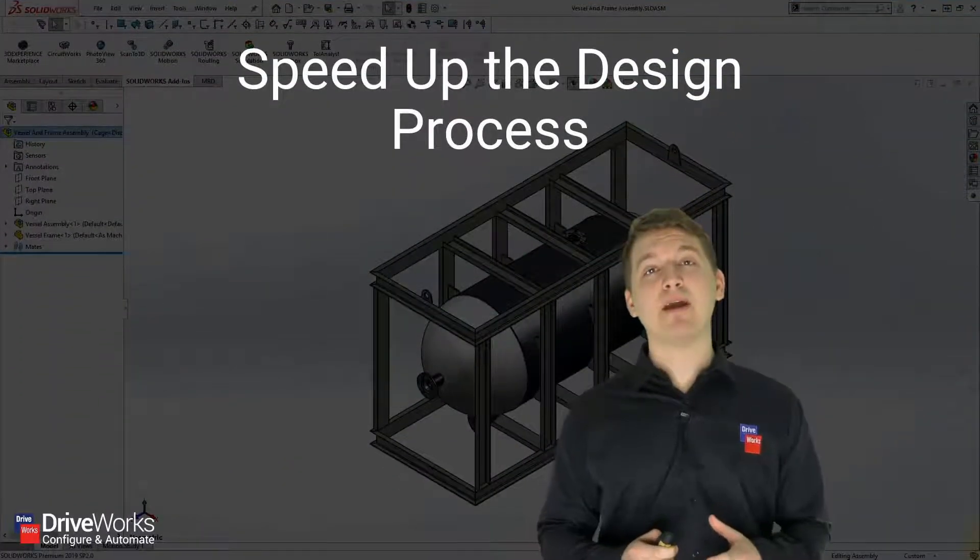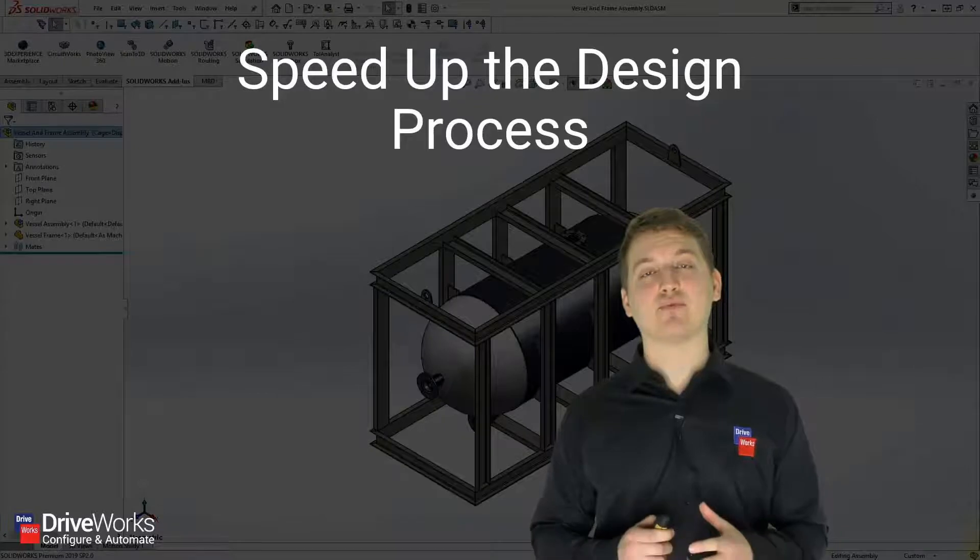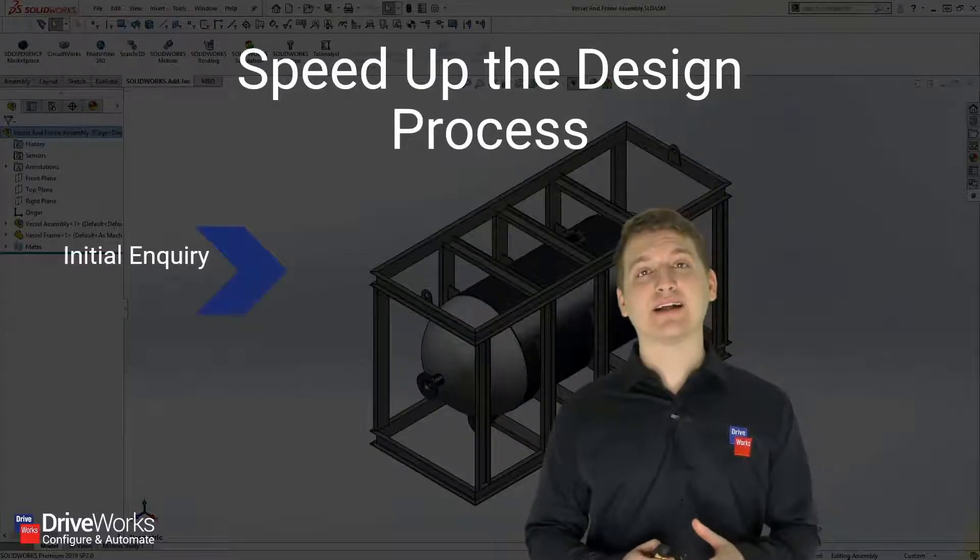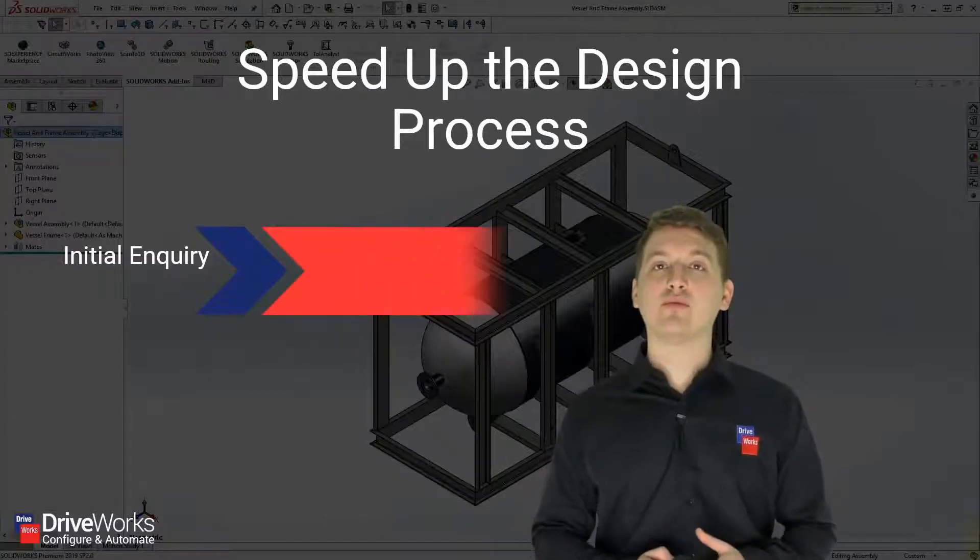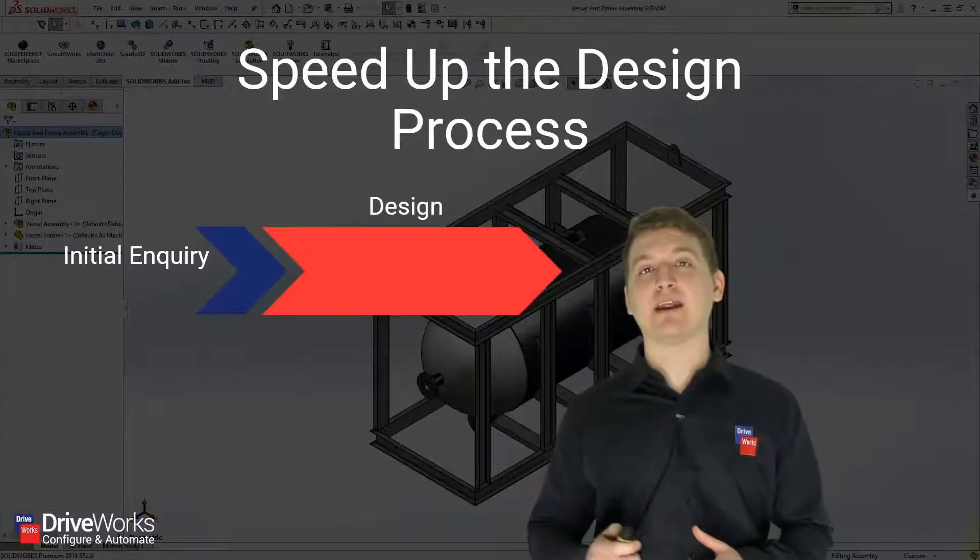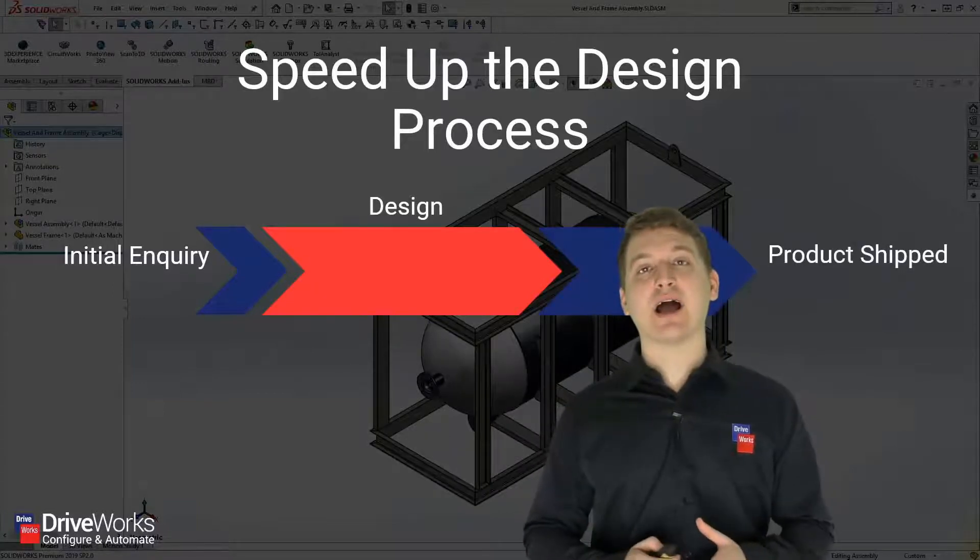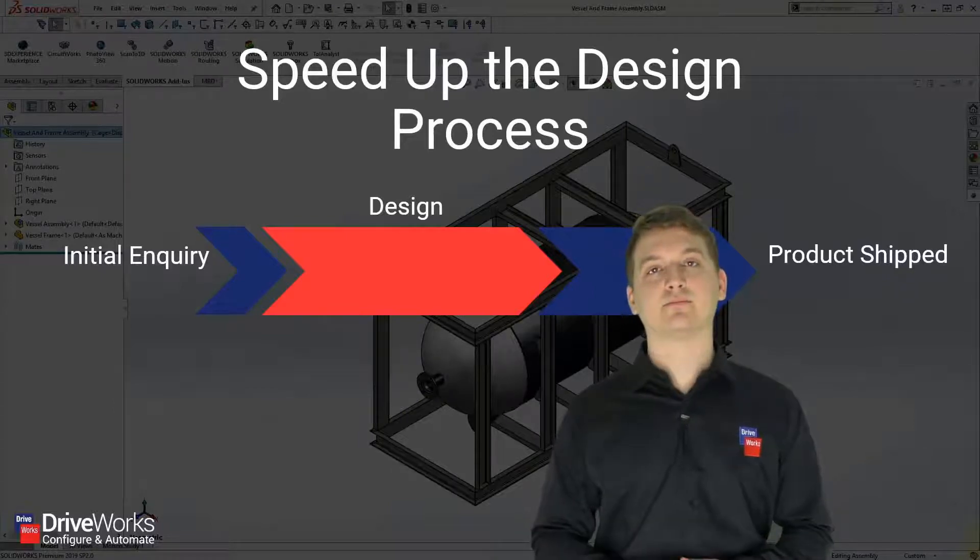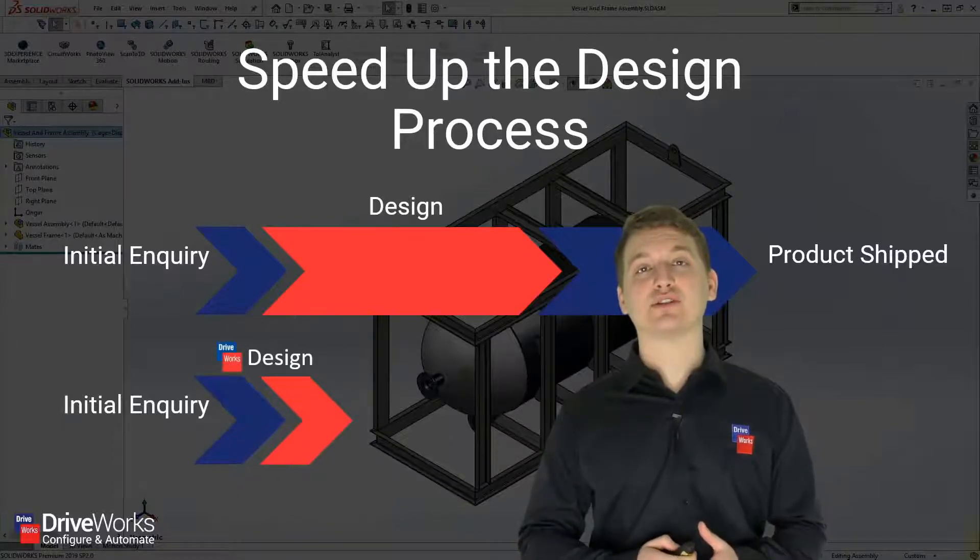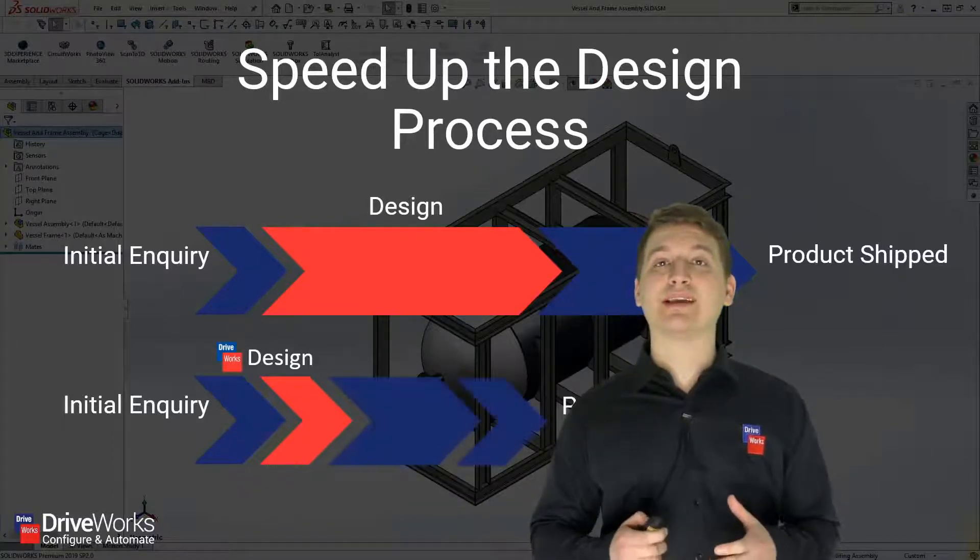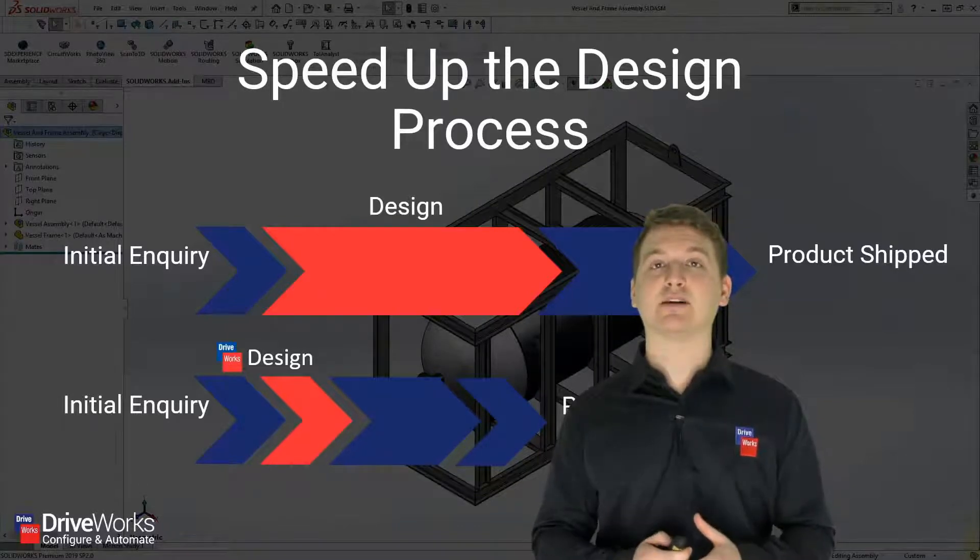One of the major benefits of DriveWorks is that it can speed up your design process. Every new order starts off with an initial enquiry, then we go through the design process, then manufacture our product and ultimately ship it to our customer. With DriveWorks express, we can drastically reduce the design time so that ultimately we can get our product shipped to our customers much faster.